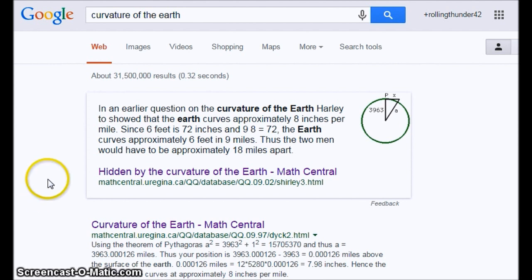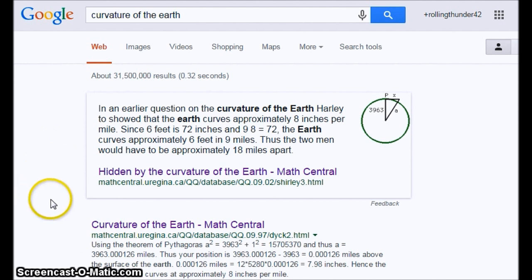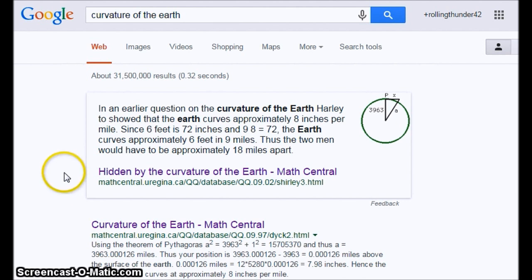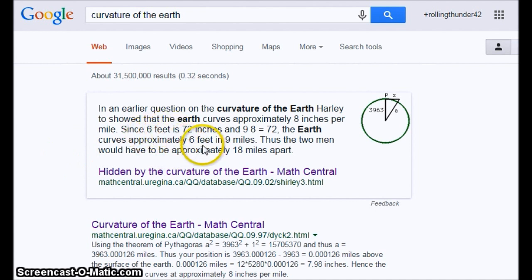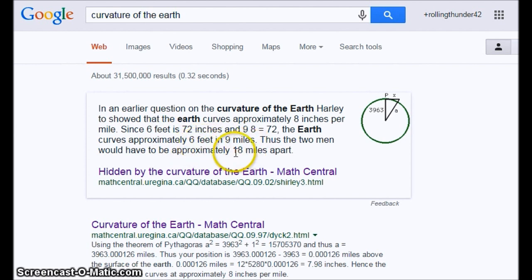It's 8 inches for the first mile, but it varies inversely with the square of the mile after that. So you have to square each mile and then multiply it by 8. If you don't do that, you get answers like 6 feet at 9 miles, when it should be 54 feet at 9 miles.